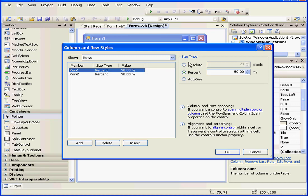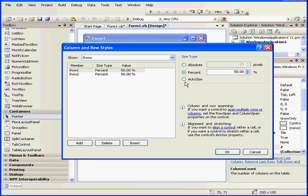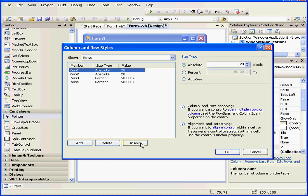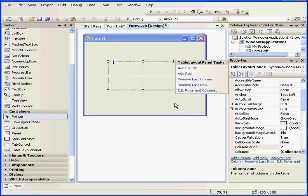We can specify the size type. The size can be absolute as measured in pixels, or it can be a percentage value or auto-sized. For example, here our second row is 50%, our first row will also be 50%. We can also insert rows or delete them from this window. Let's click OK.